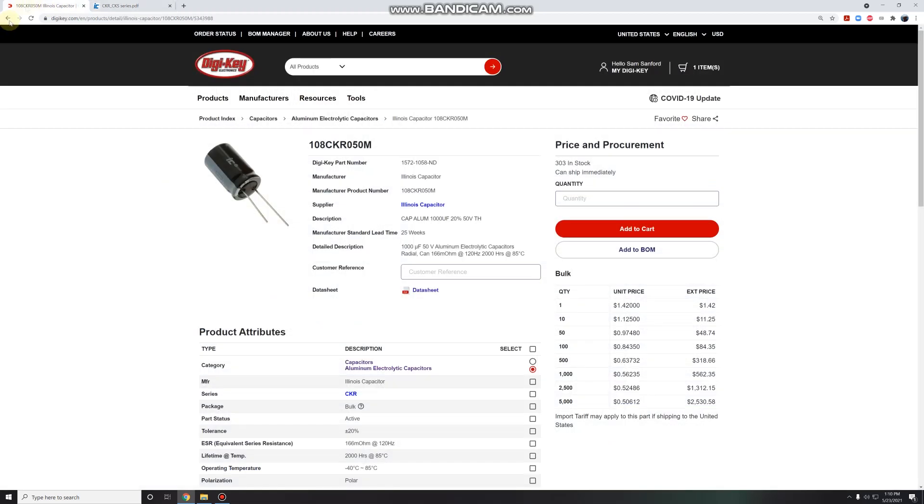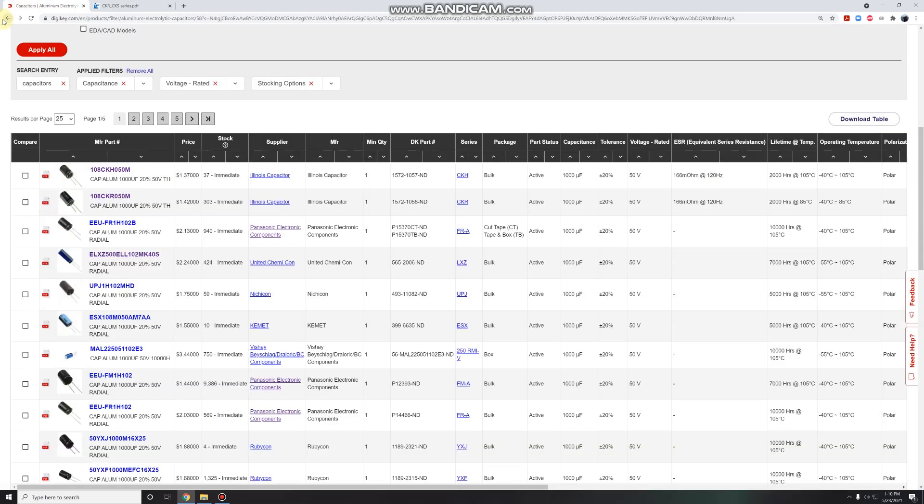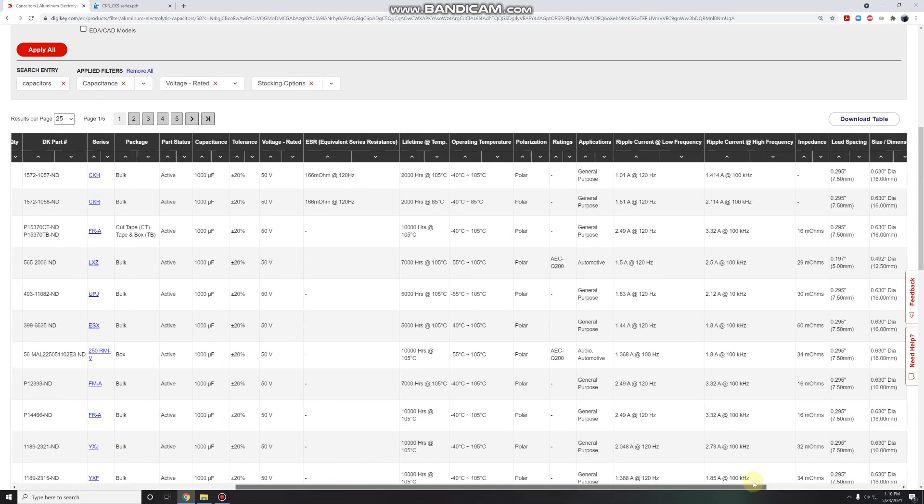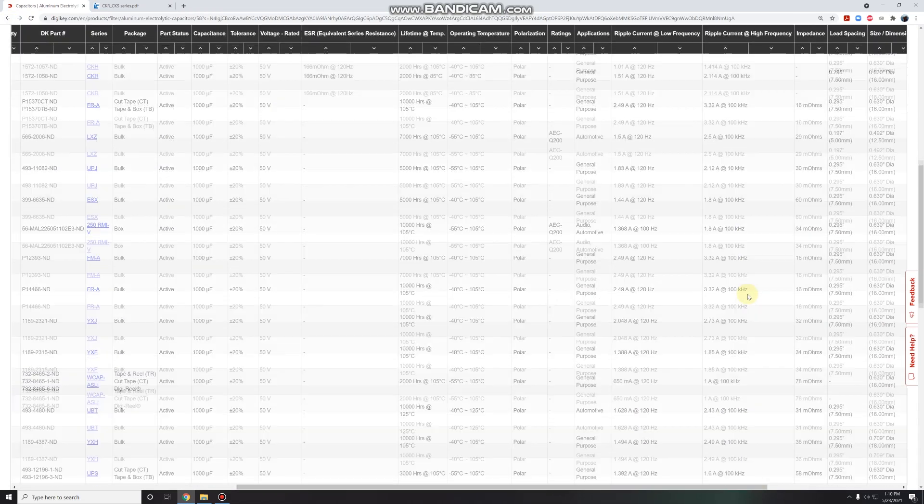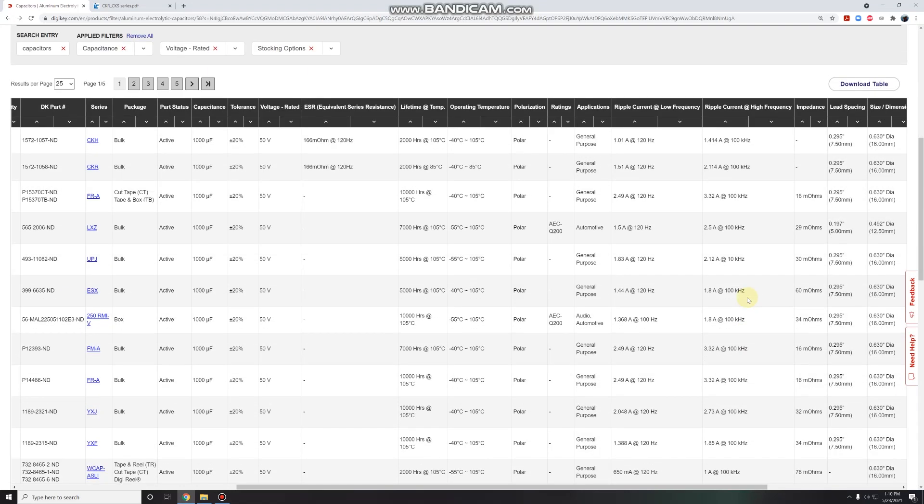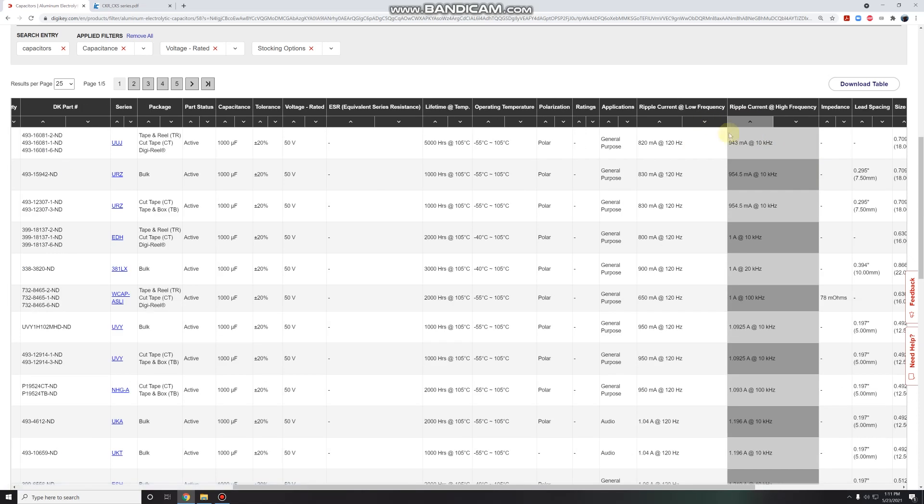Going back to our search results, let's take a look. So we have ripple current here. There's a lot more data on ripple current than there is on ESR. That's great. We want the high frequency one because that's closer to the range of frequencies that our ESCs are producing. 120 hertz, that's slow. So let's sort this in descending order. 3.5 amps. And if we do it the other way, we can see we're on the scale of milliamps.